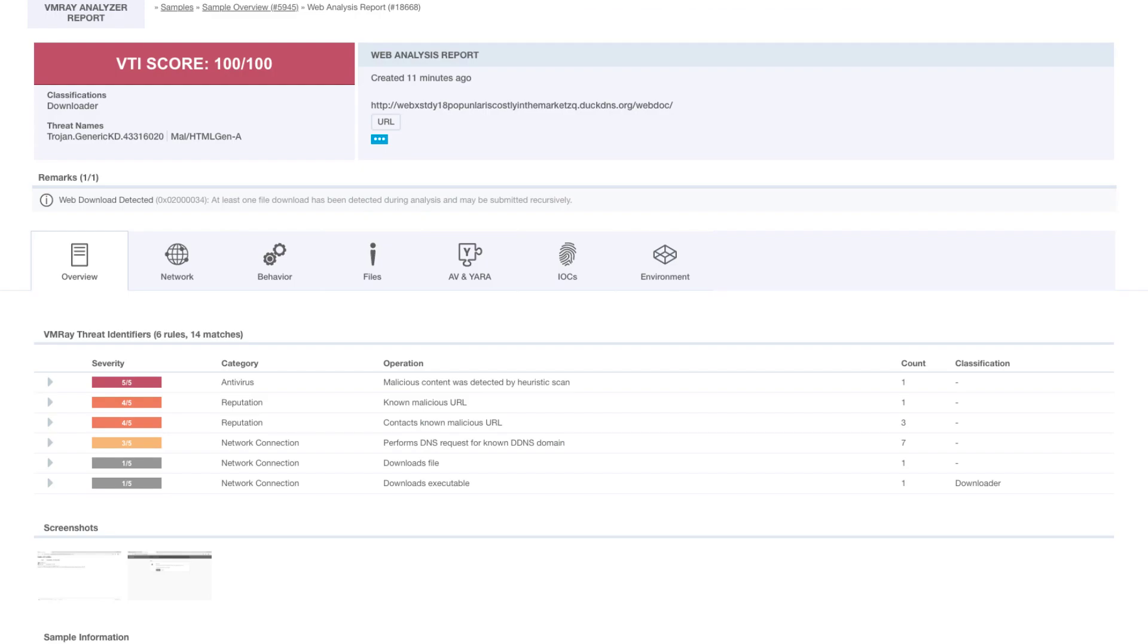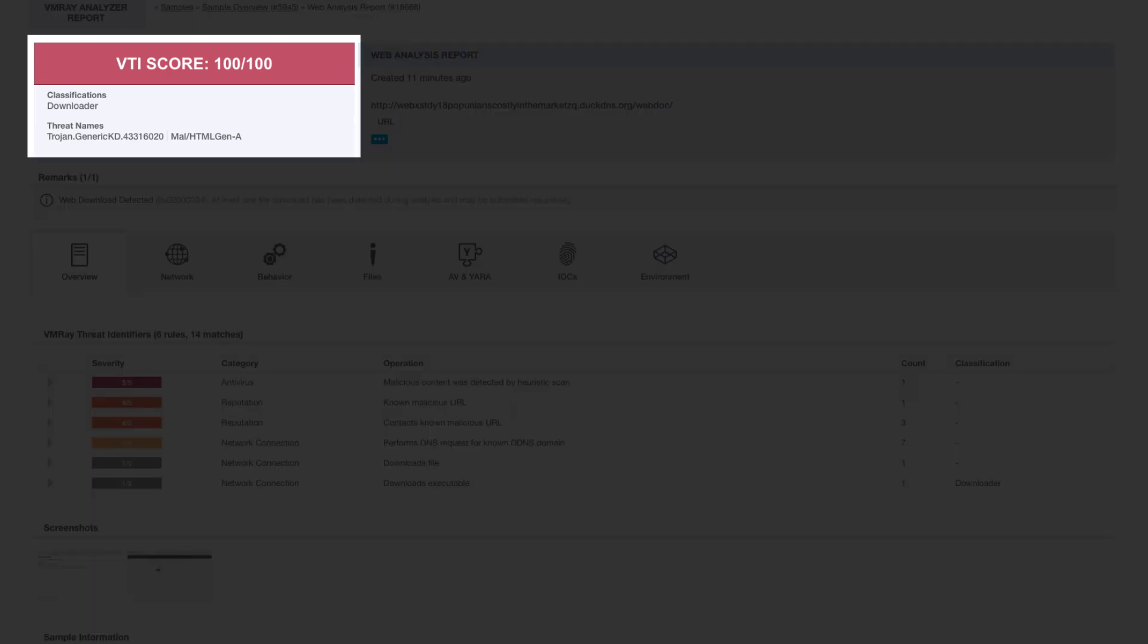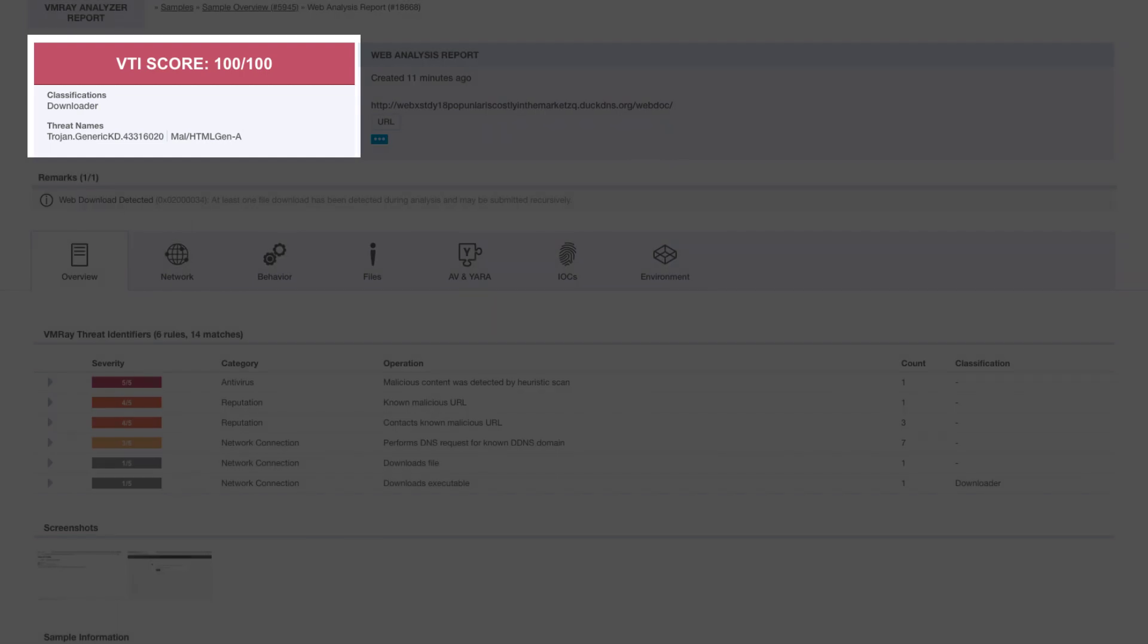After the analysis is finished, we will automatically be brought to the report which VMRay has generated on the sample we submitted. Here we can immediately see that VMRay has flagged this URL as malicious.